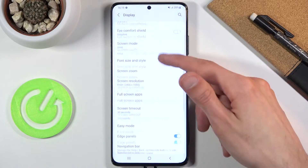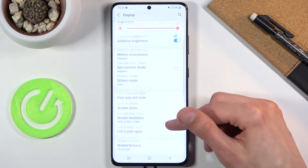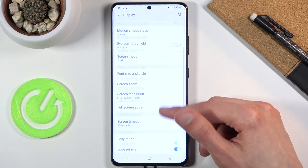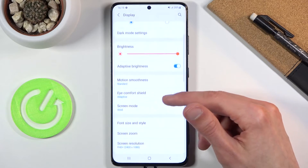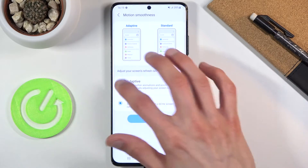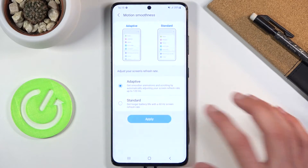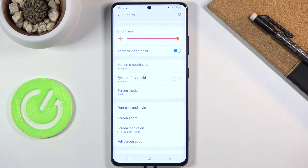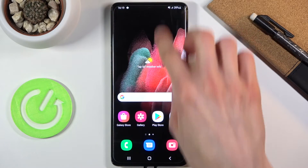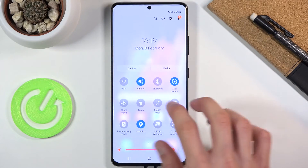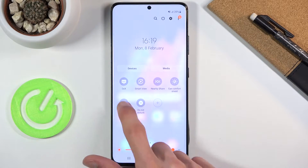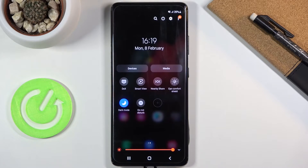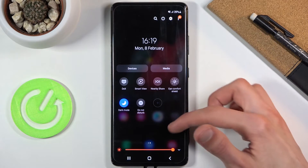When you change it to Standard, the image becomes a little more choppy — at least that's how I see it. I'm going to go back to Adaptive because I personally do see a difference and prefer it that way. Moving on, the next option is Dark Mode, which you can quickly access in the notification panel — just tap Dark Mode and it changes.